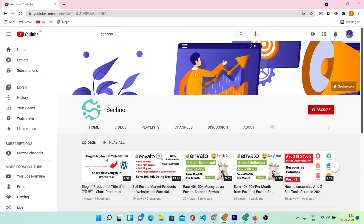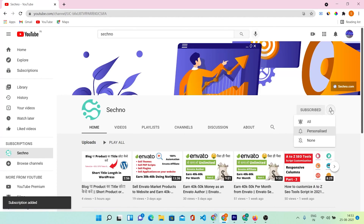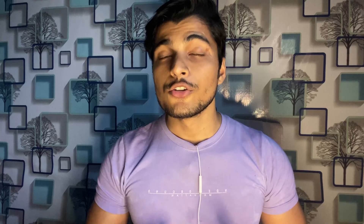Before continuing this video, if you're new to this channel, then hit the subscribe button and press the bell icon for the latest updates of this channel. So without wasting your time, stay tuned.